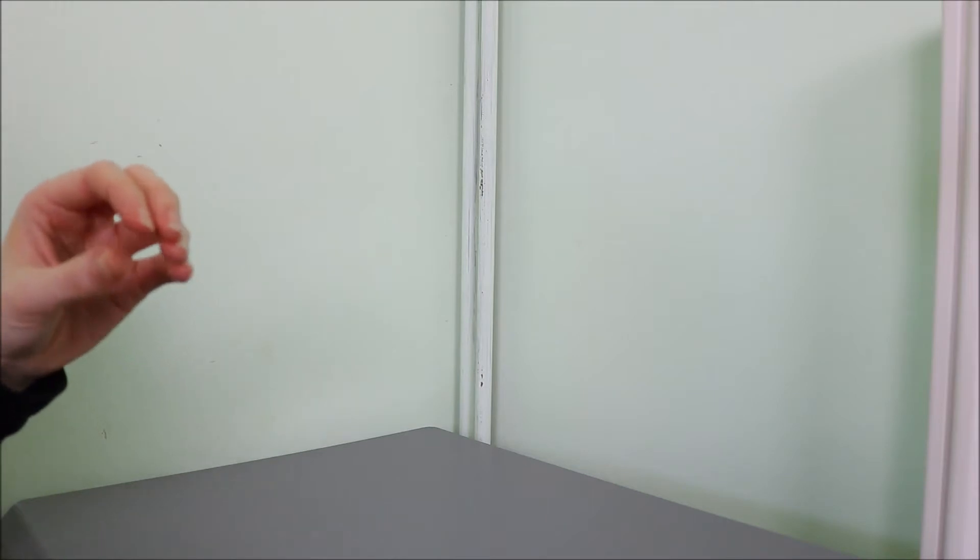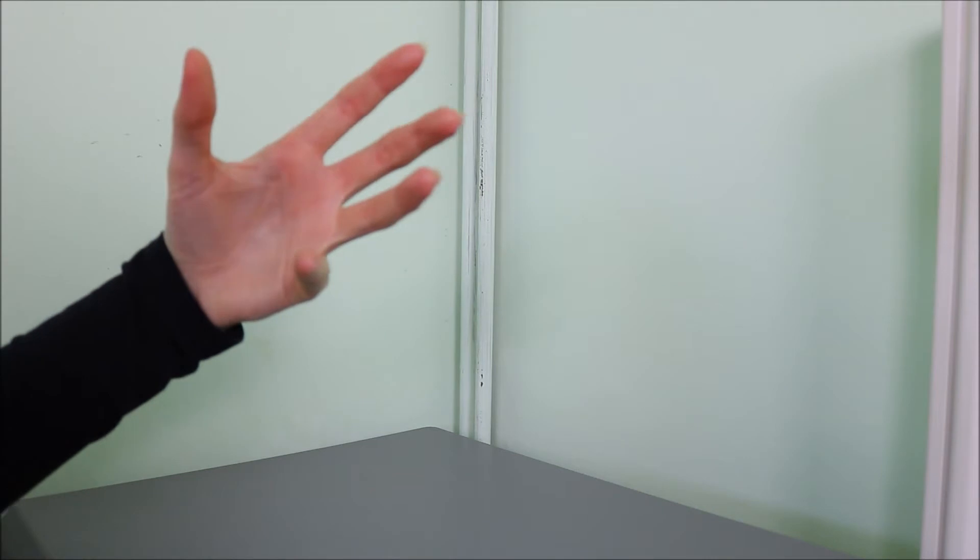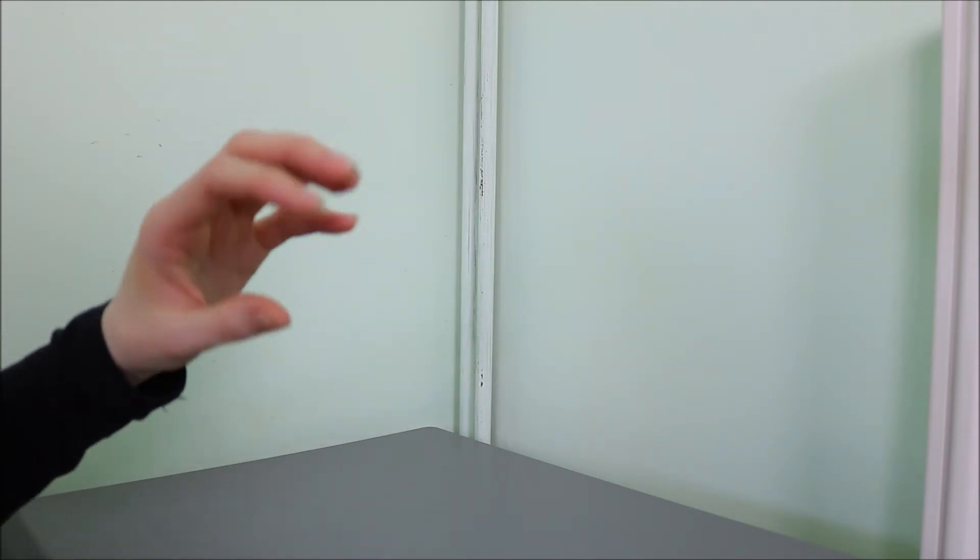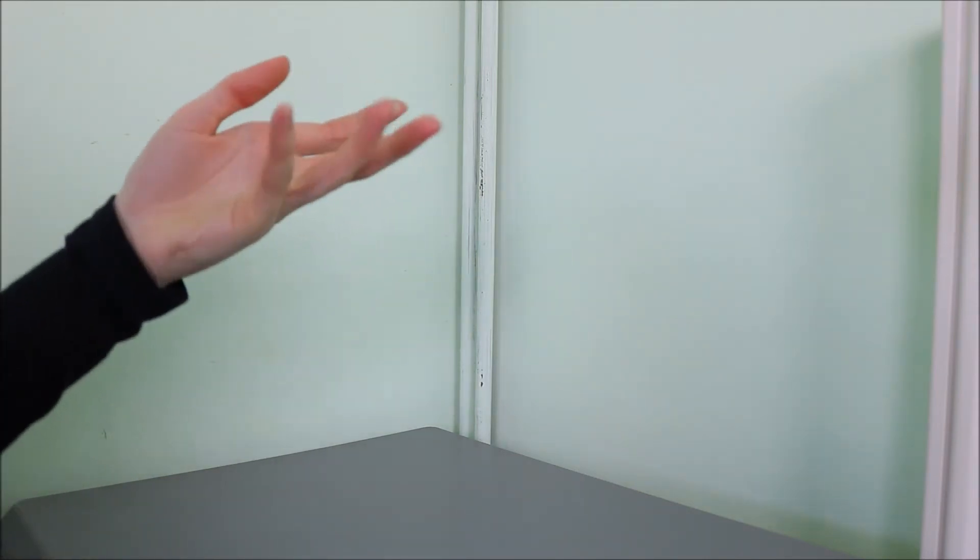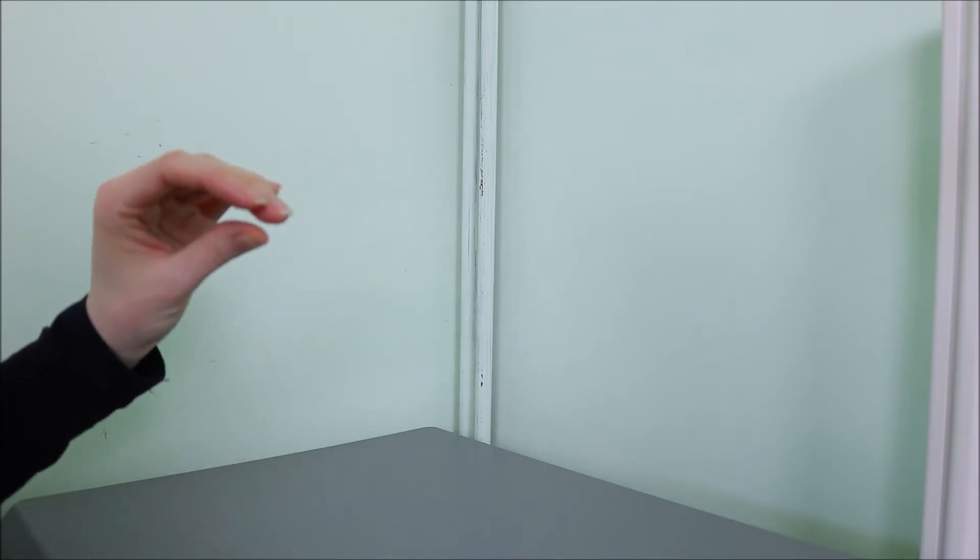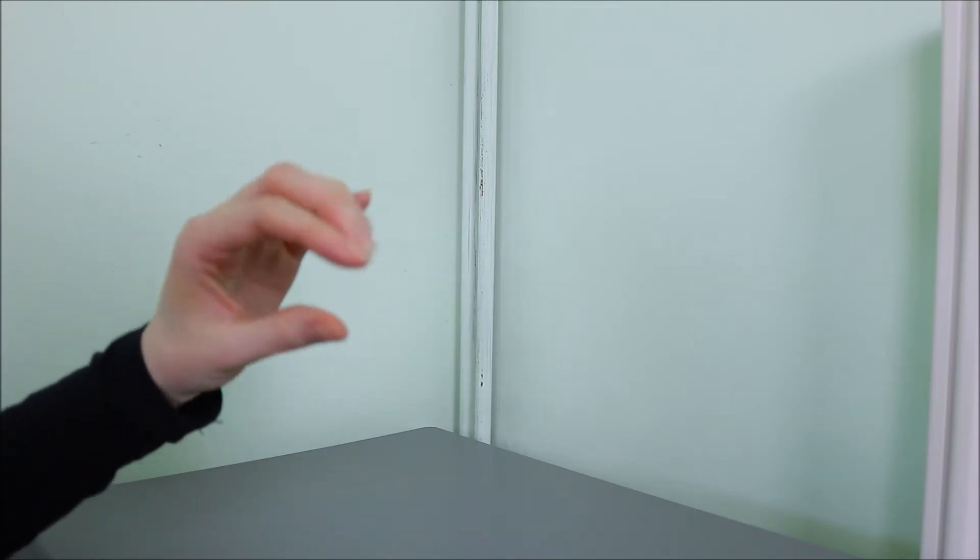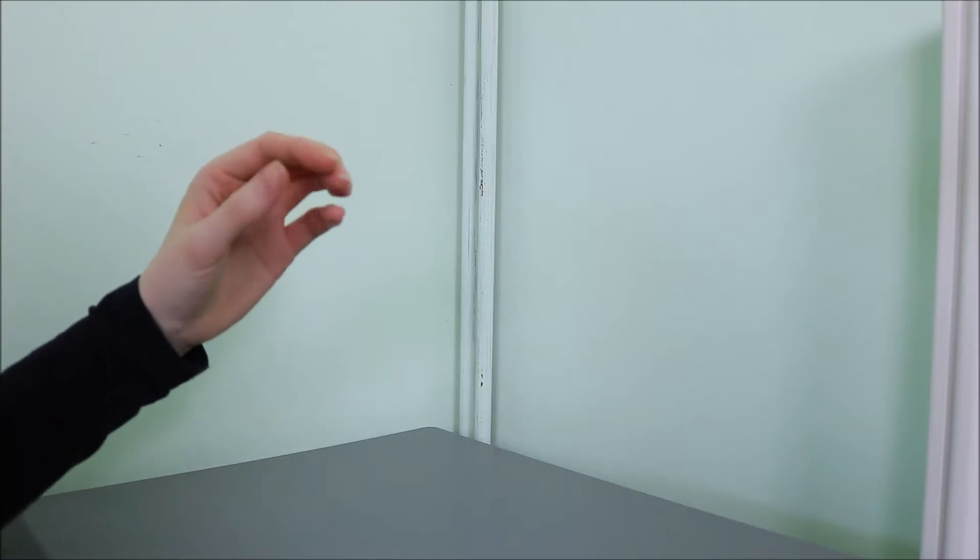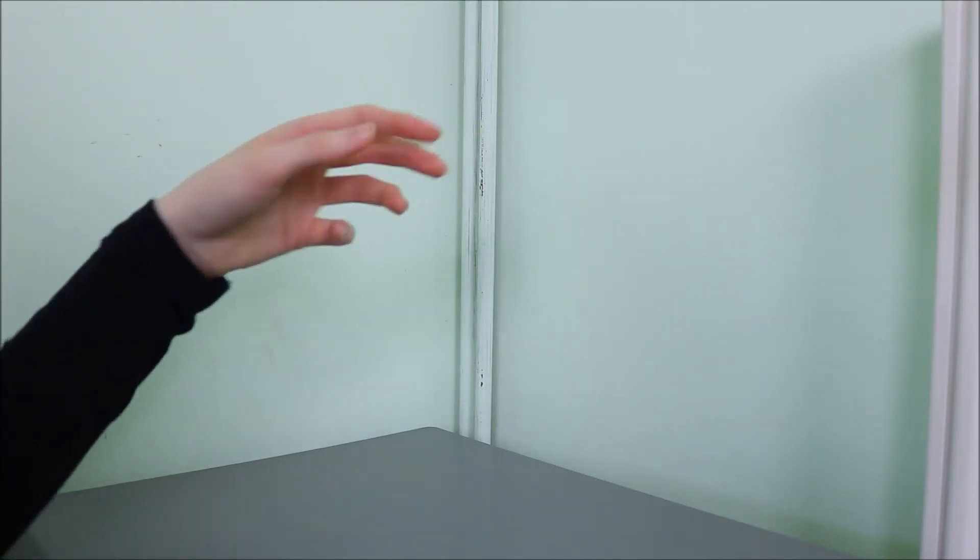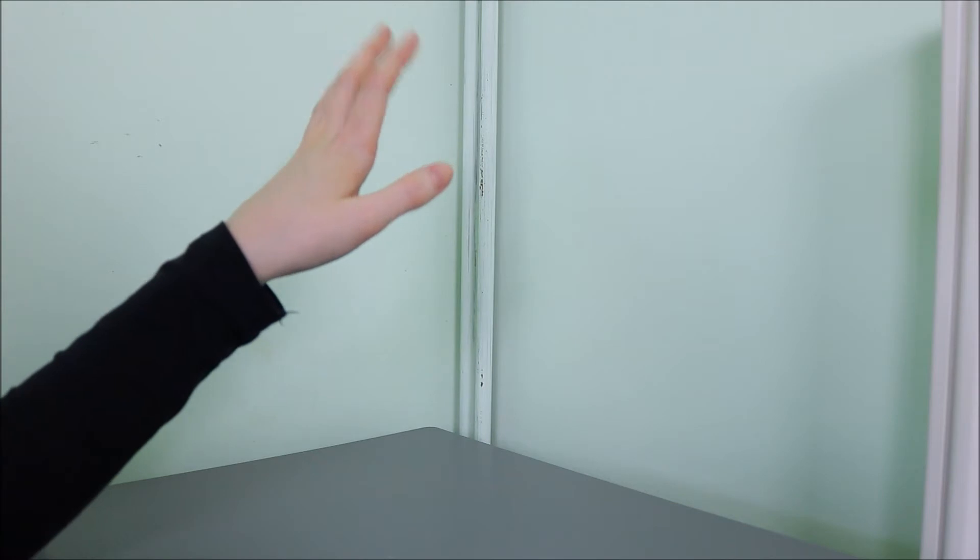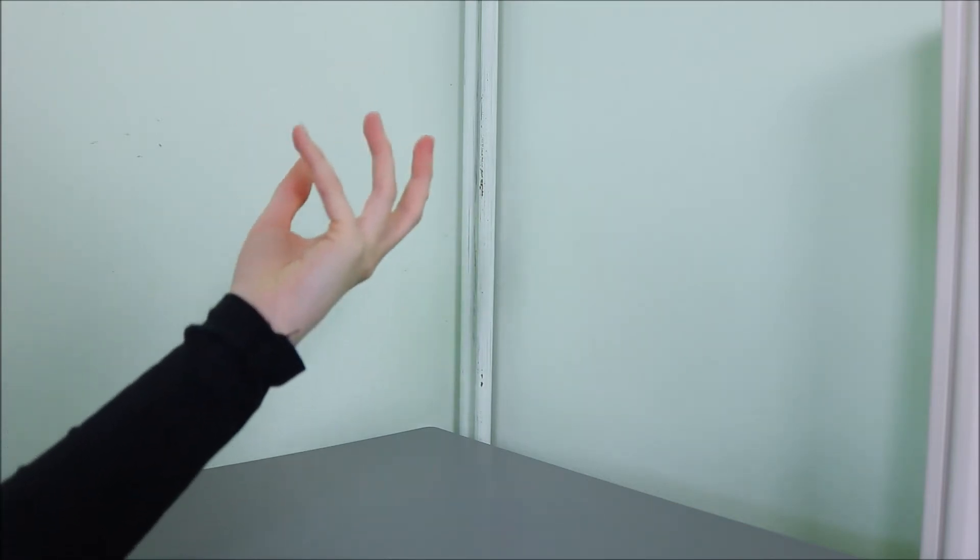One last thing to be aware of is potentially dangerous objects such as paper. One small paper cut can prevent one from gaining a hand modeling job.